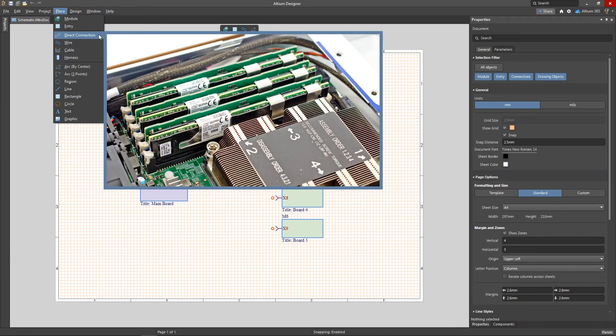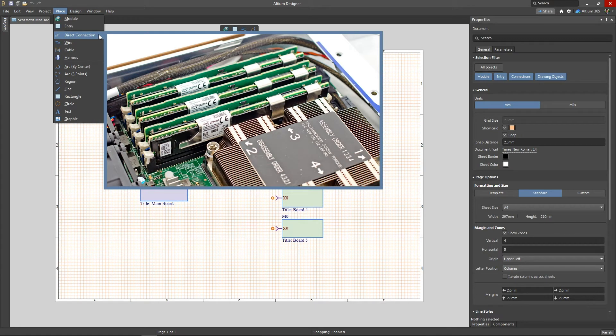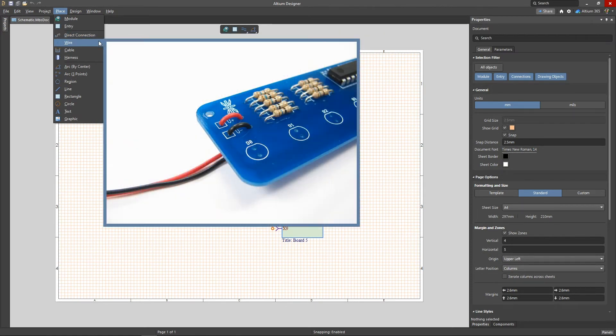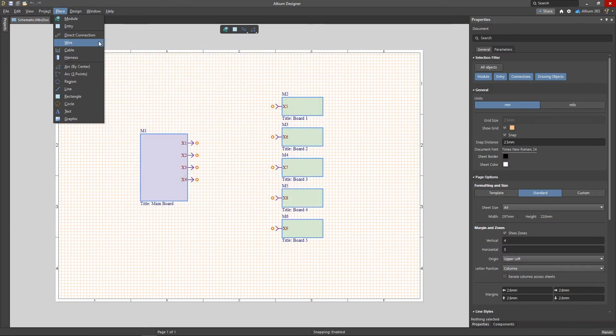Direct Connection is used to connect boards directly to each other via a connector like DDR or PCIe boards. The wire connection type is represented as individual wires between the pins of each module entry connector.